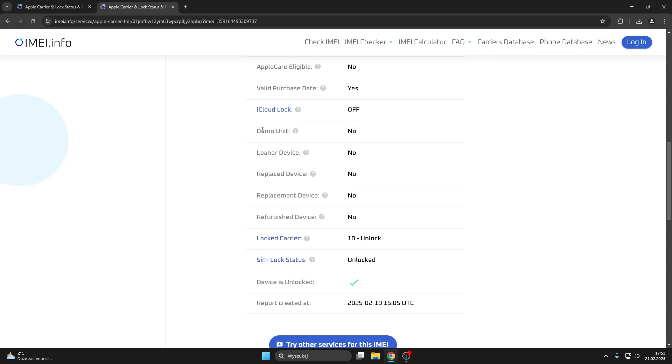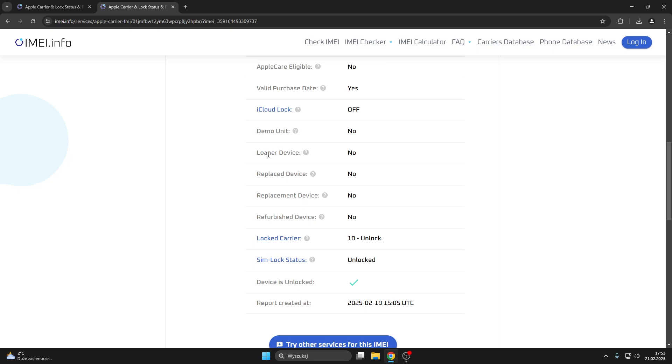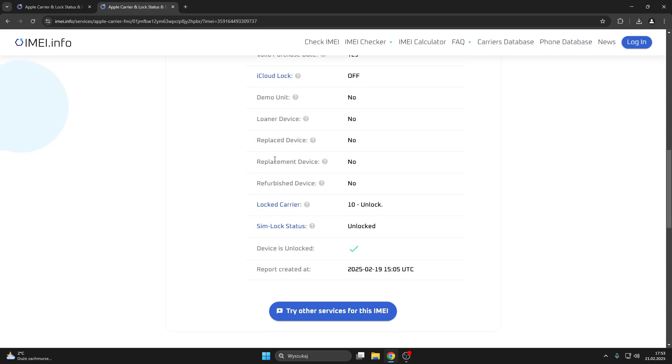You can also check whether the particular iPhone or the device unit that you have on your hands is a demo unit or not, whether it is a loaner device. Then you can check whether it has been replaced or refurbished.